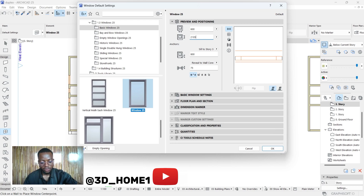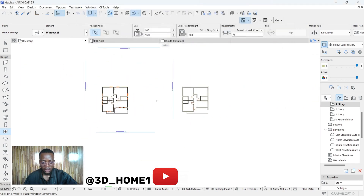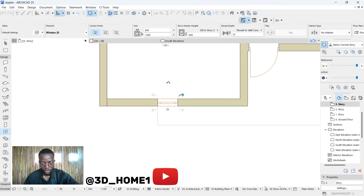1500 height. For the sill height, let's go with 600 rather. Okay, 75 — this one is cool. So let's start with the front windows.